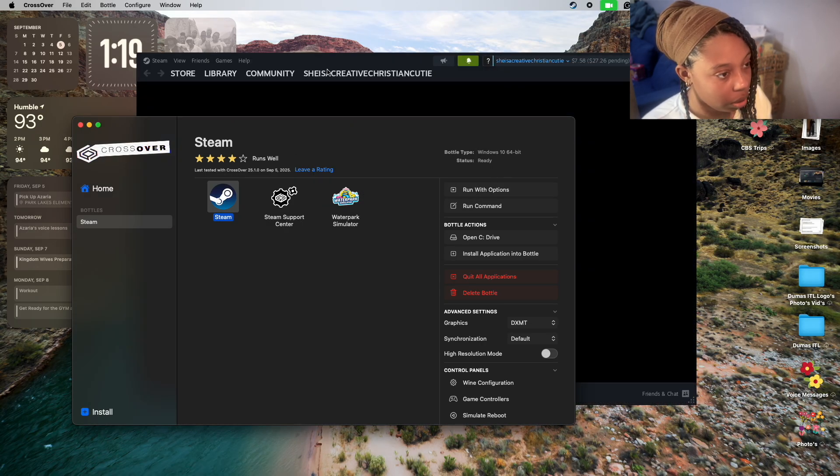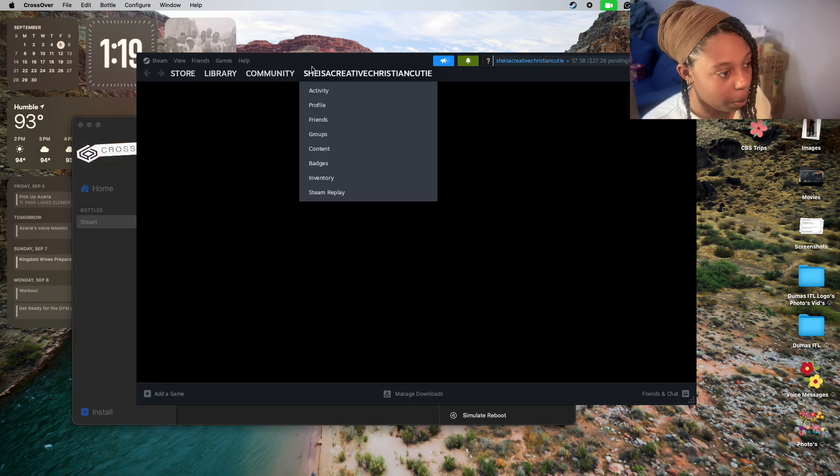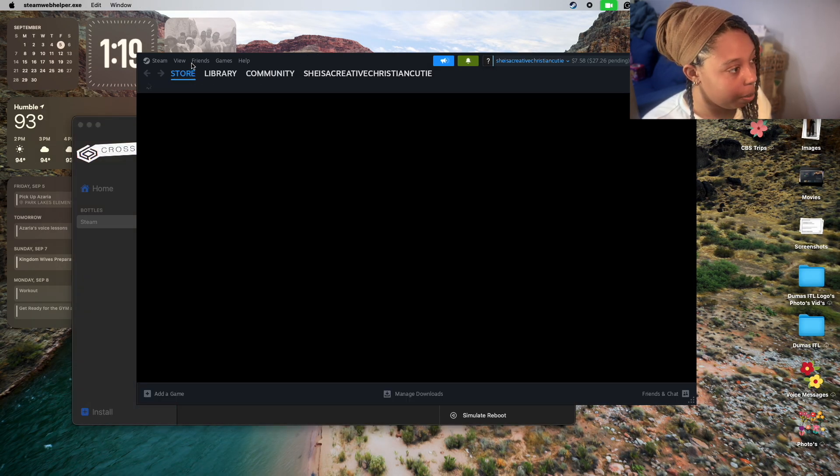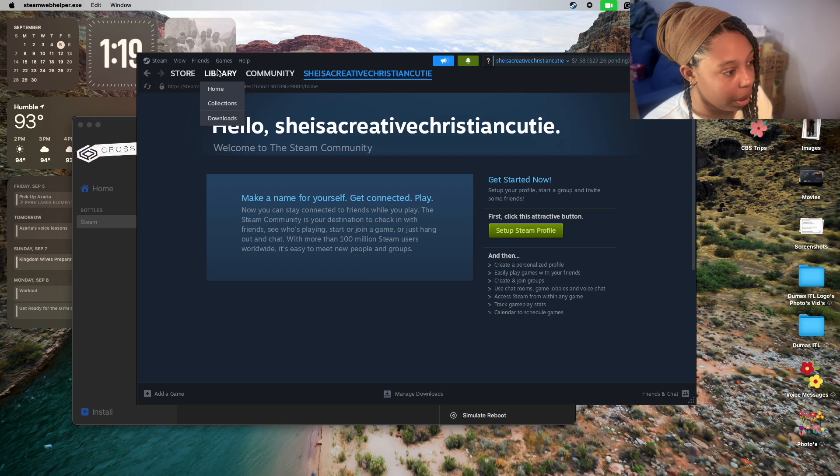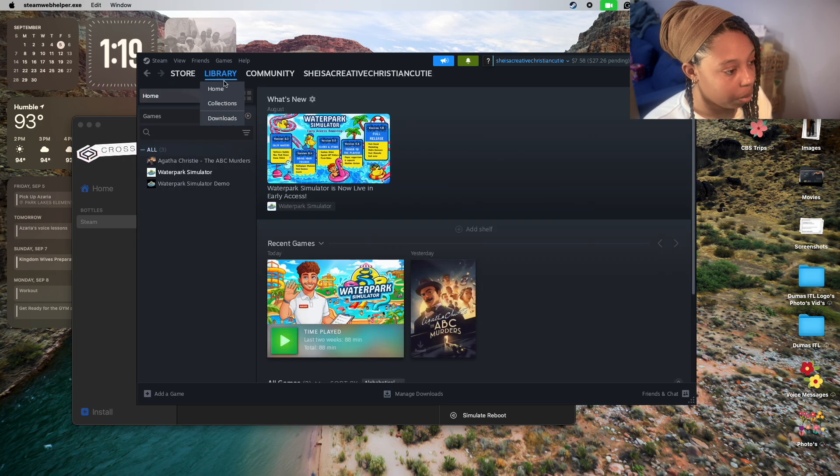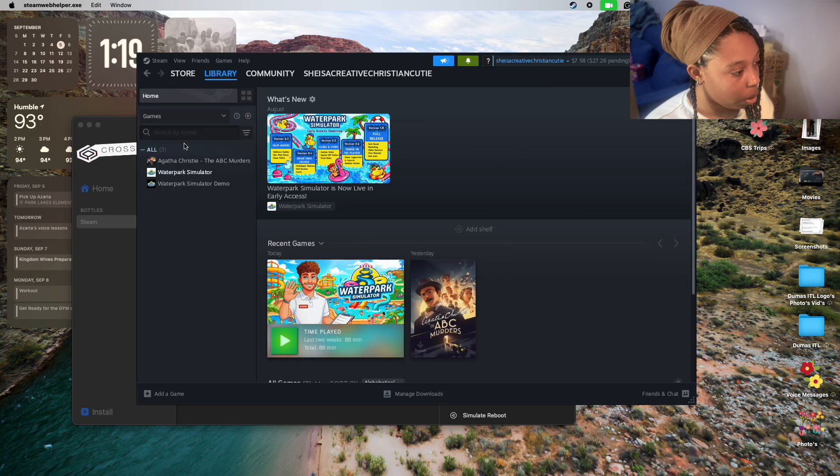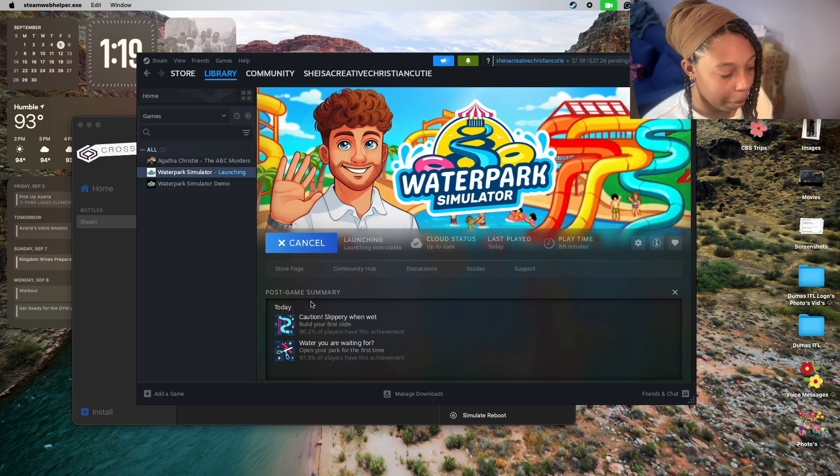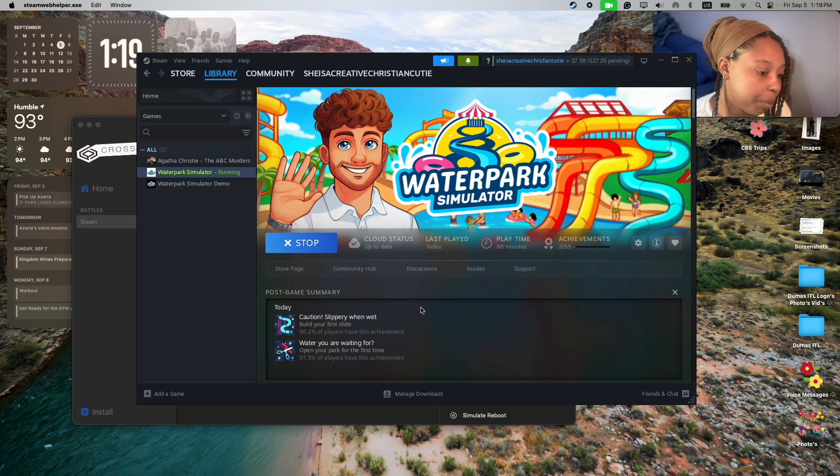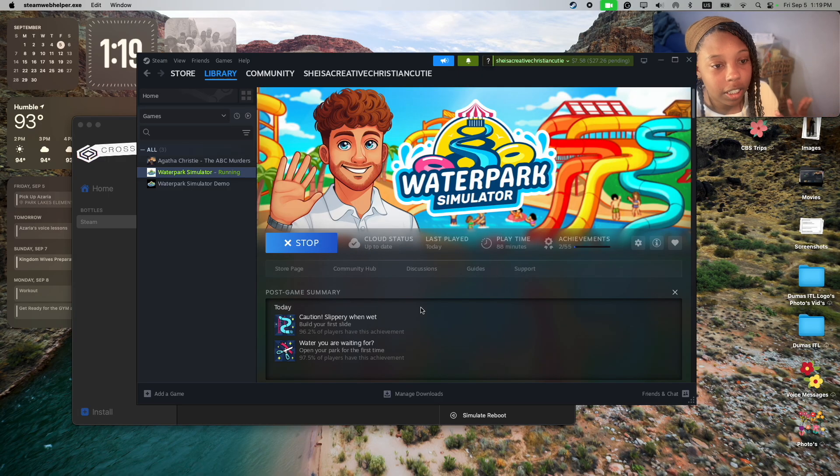I've opened up Steam and you can go to your library. We'll go to Waterpark Simulator, click play.